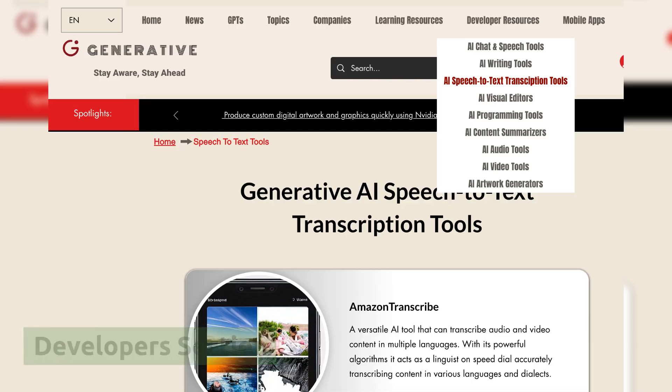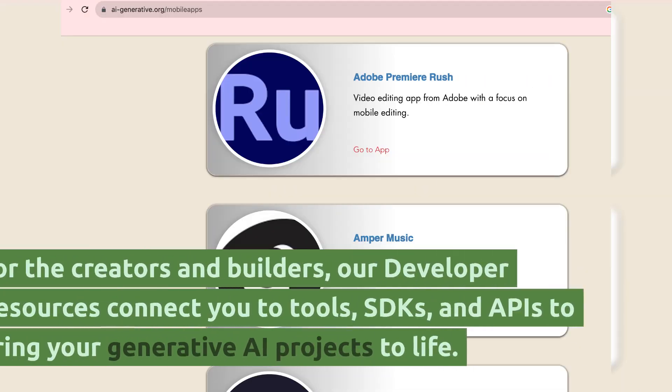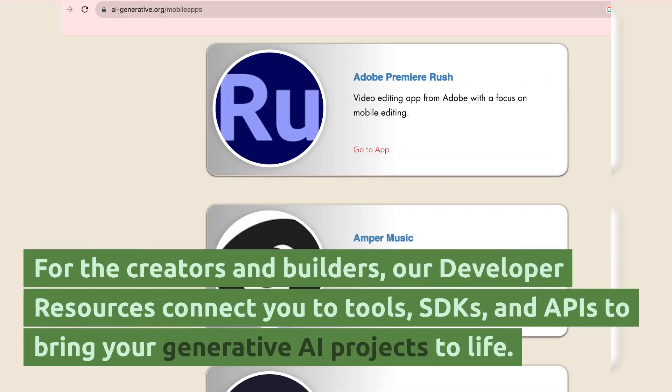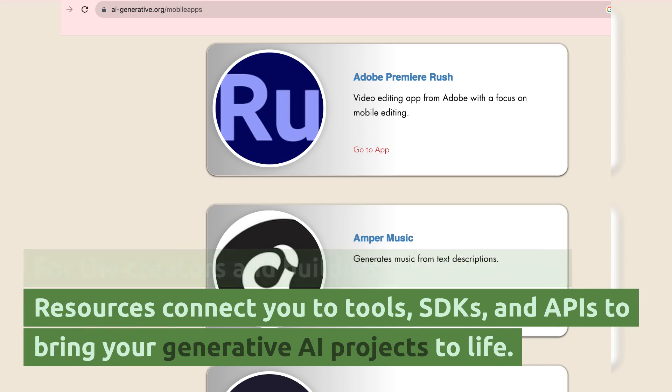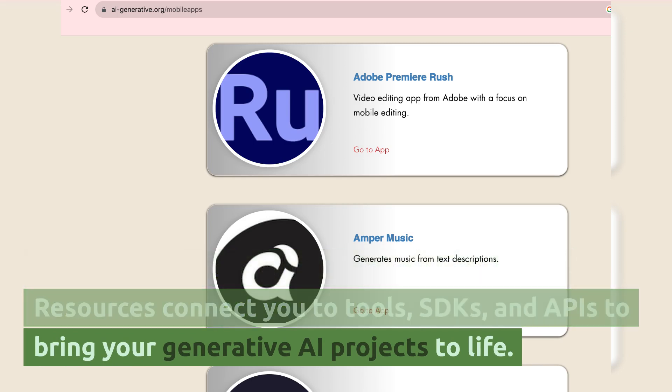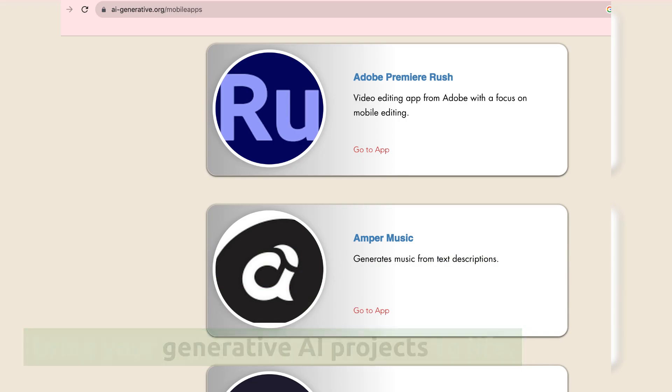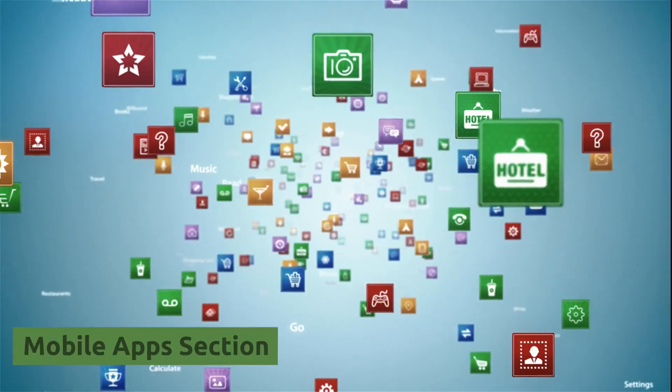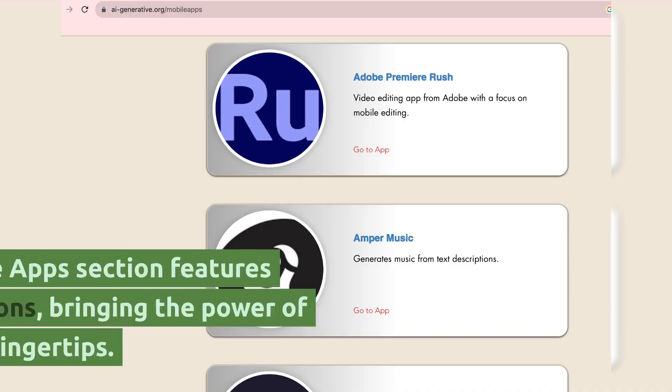Developers section. For the creators and builders, our developer resources connect you to tools, SDKs, and APIs to bring your generative AI projects to life.